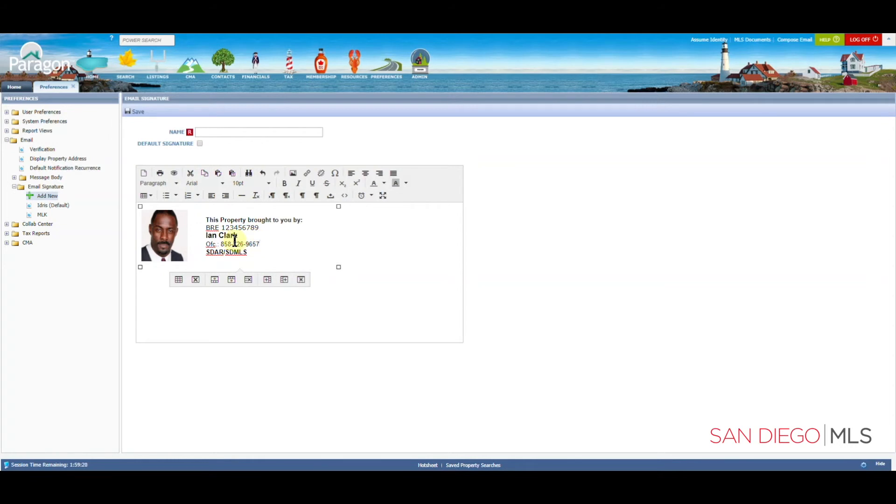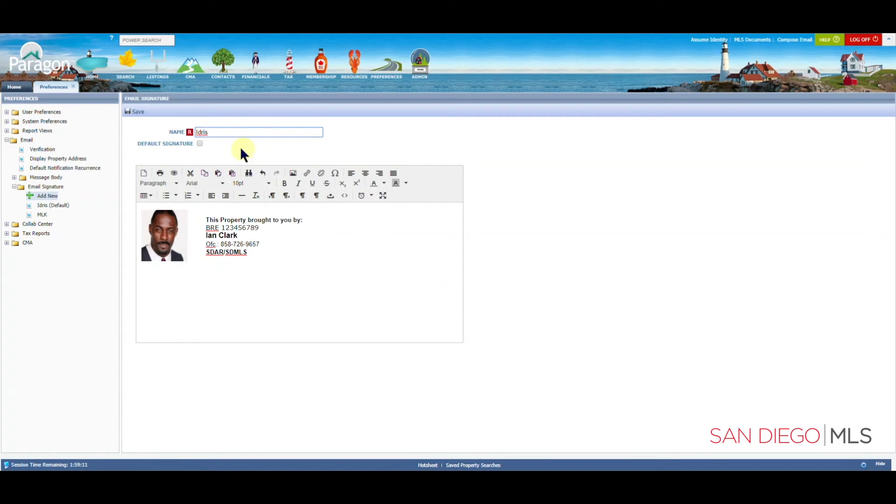The only thing left would be to give our signature a name and save it. Let's save this one here. With this name, we'll click on Default Signature. You can have many signatures. Only one can be the default.